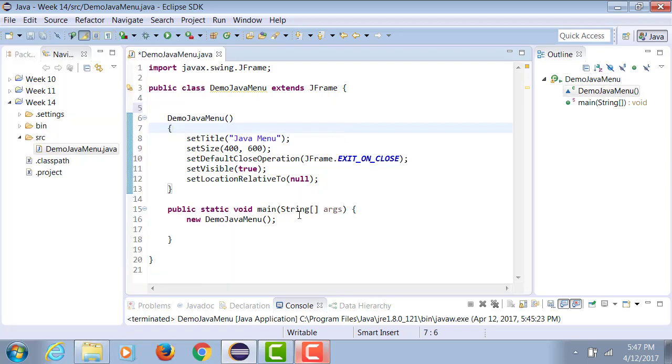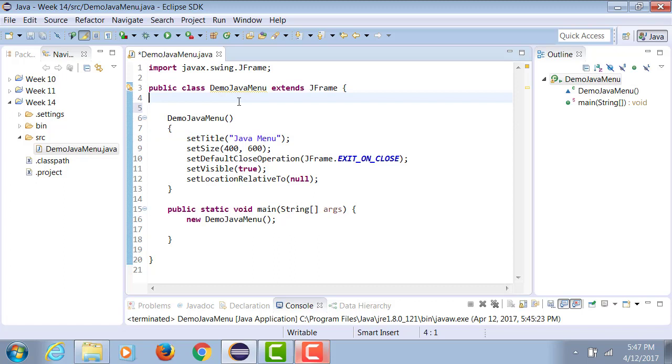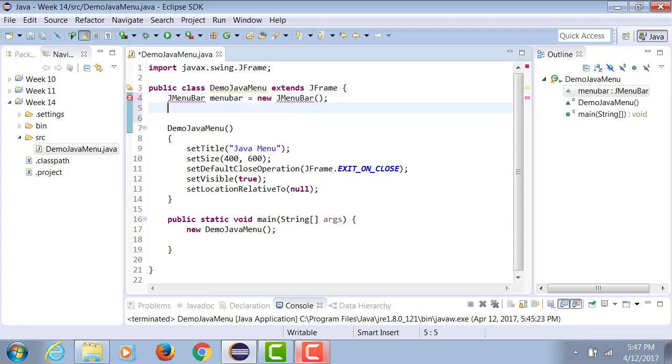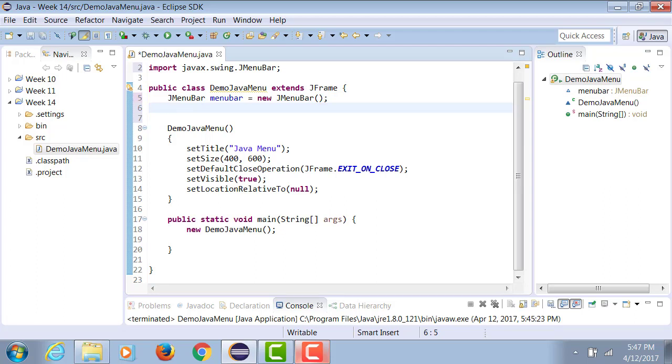So for now we only have a form. JMenuBar equals to new JMenuBar. If you organize your imports, the errors are going to go away.